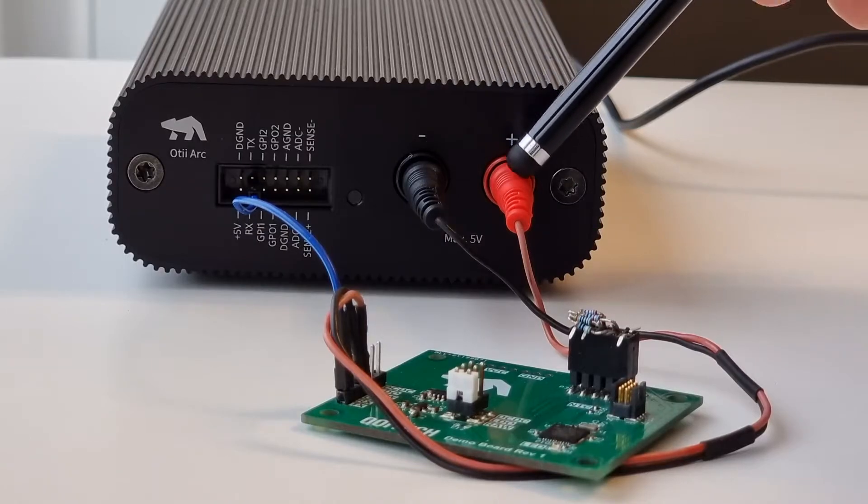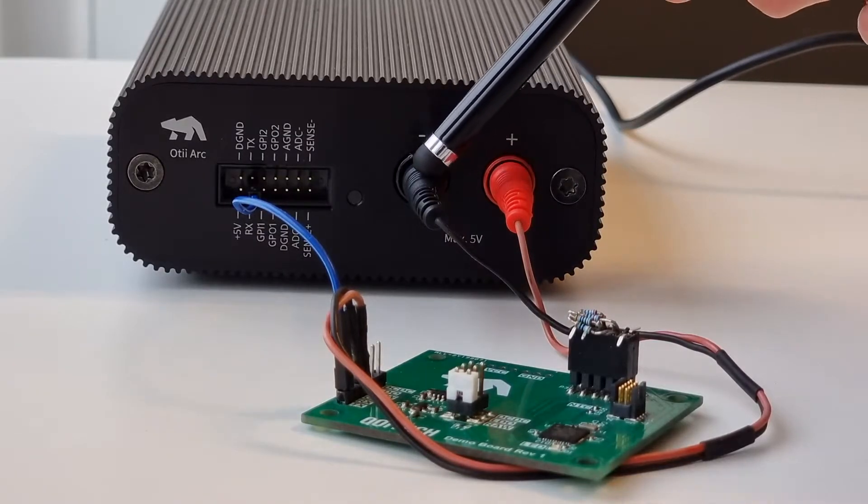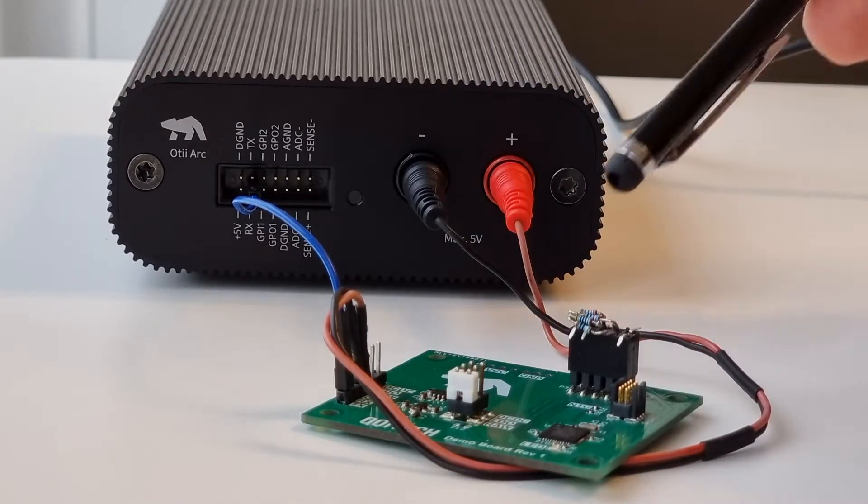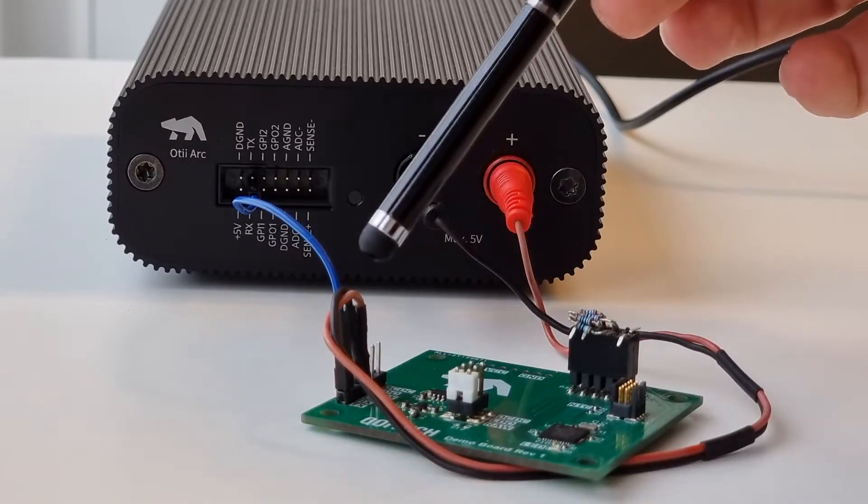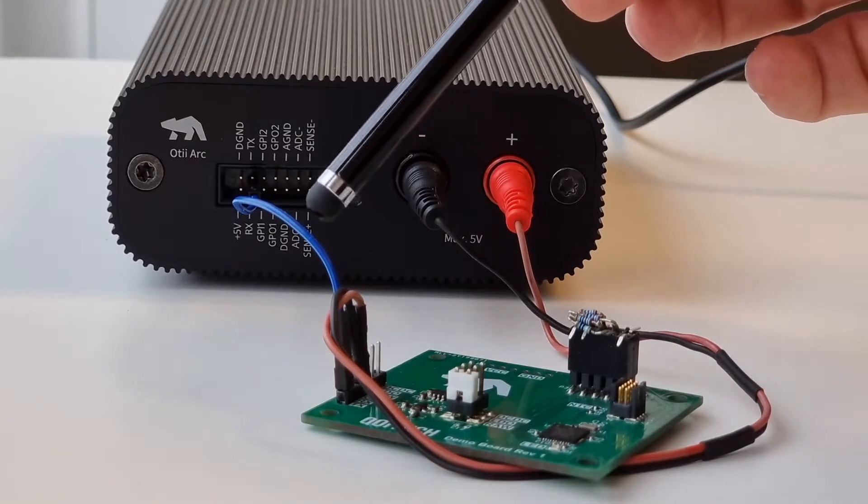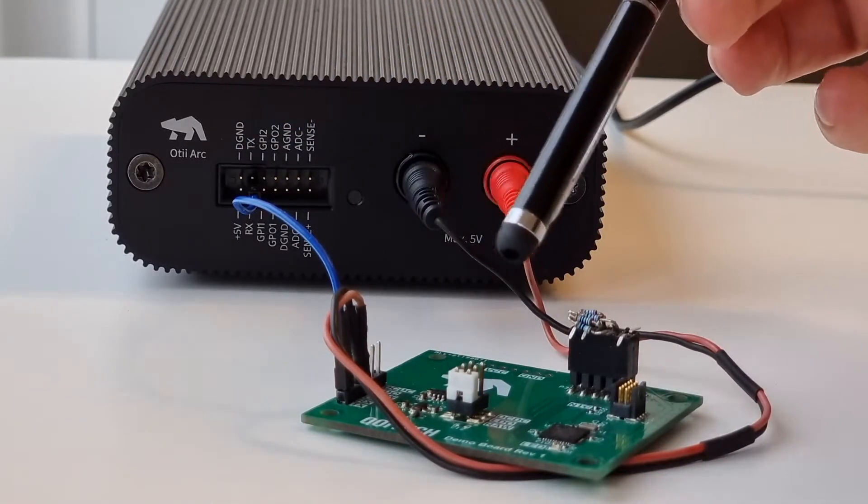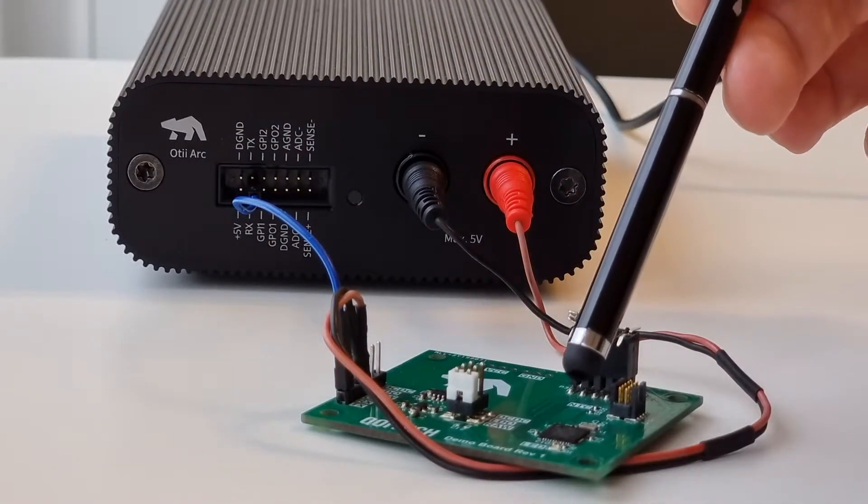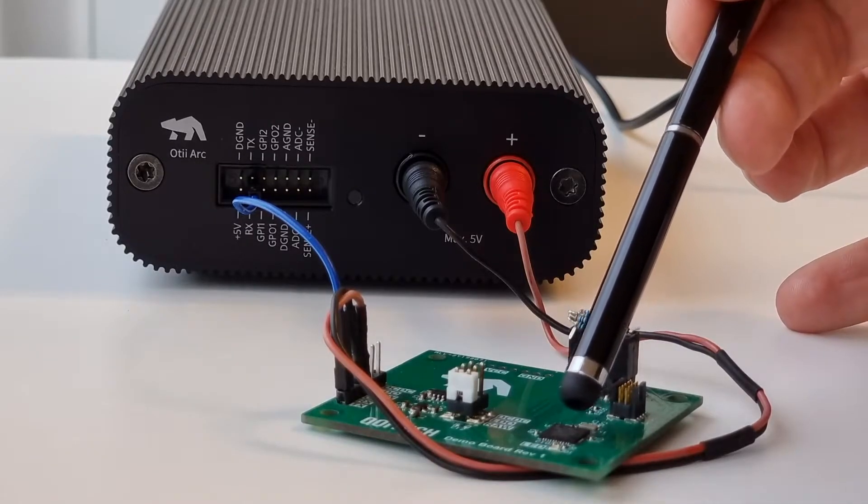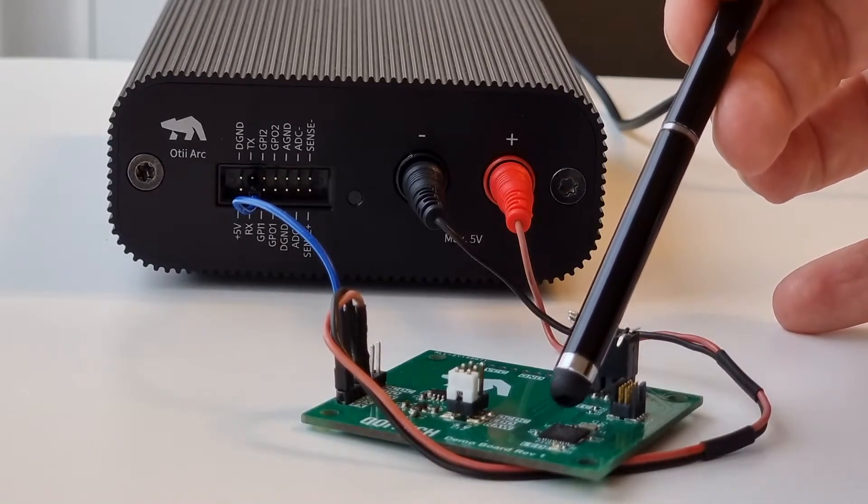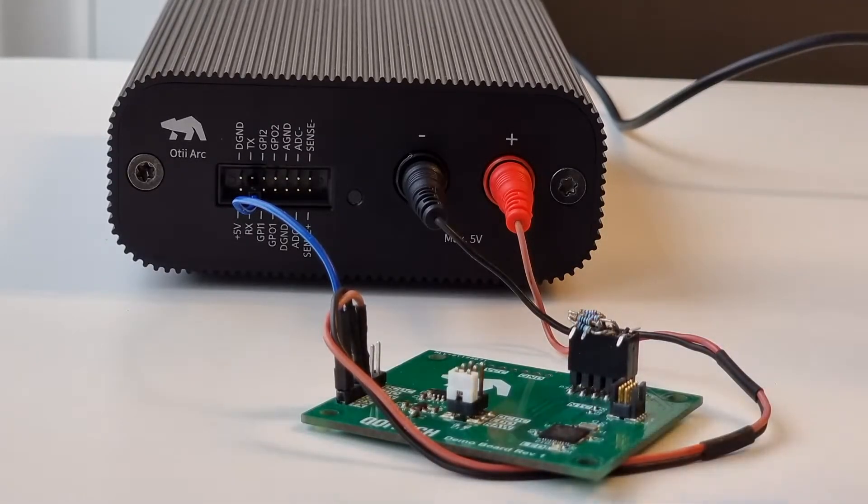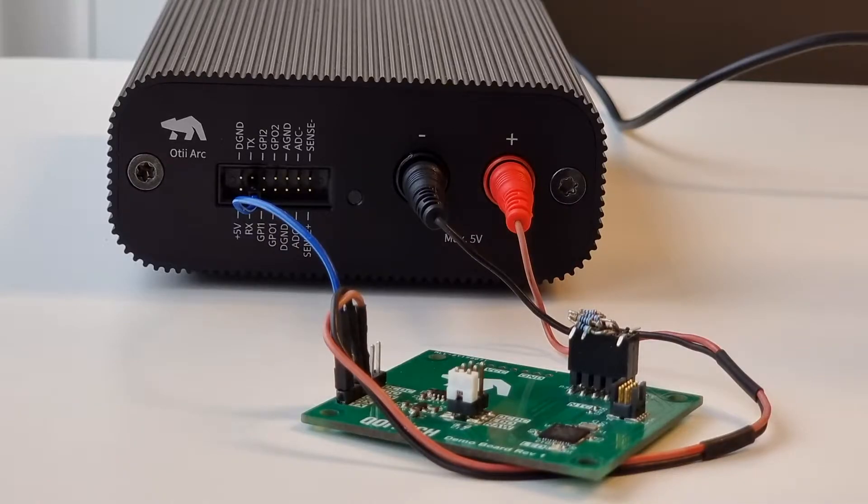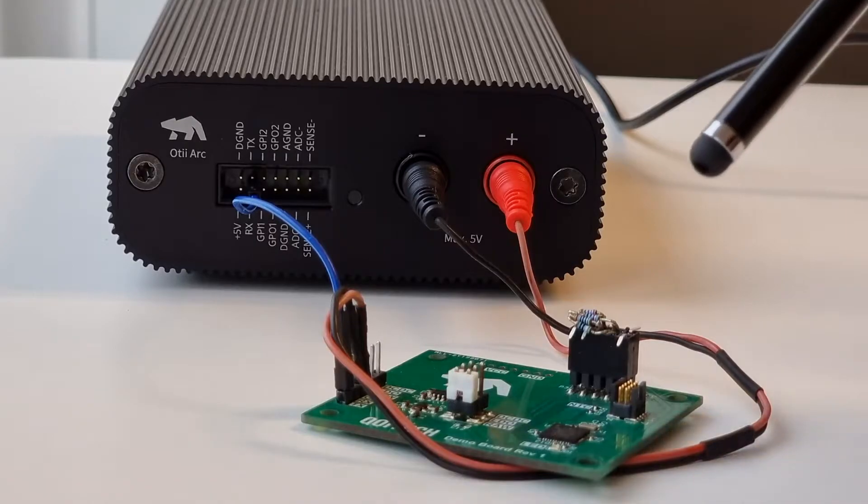As you can see I also have one extra cable here and that is on this demo board in the MCU. I am sending out UART, I have opened up a UART channel and sending out text messages.